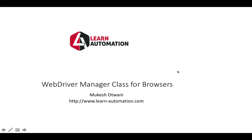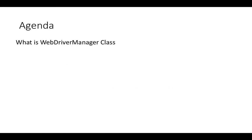Hey everyone, this is Mukesh Yotwani from learn-automation.com. Today in this video we're going to talk about a new library called WebDriver Manager. Let's get started and talk about what exactly this WebDriver Manager class is.